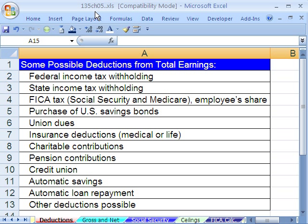If you're in the class, just go to our Chapter 5 website. We're going to talk about deductions, and in particular, the complication that comes when we have payroll deductions with ceilings.